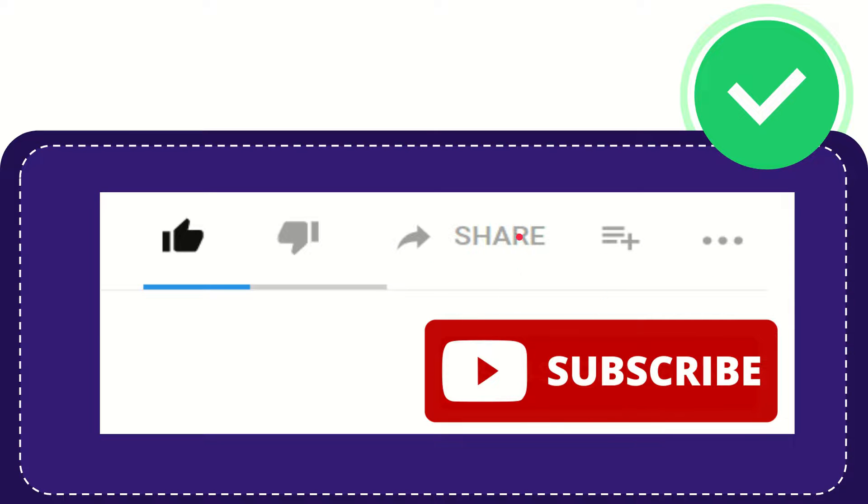I think that's all of it thank you so much for watching this video and see you again in another video bye bye see you again.